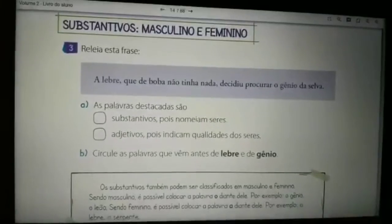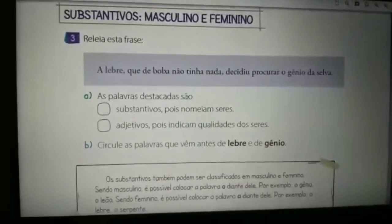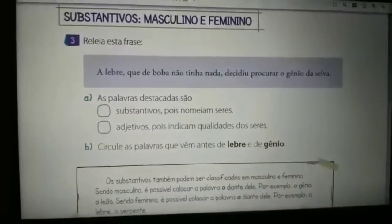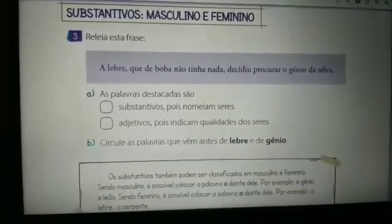Agora, nós vamos para a apostila de português, página 16. Nós vamos aí responder as atividades propostas.